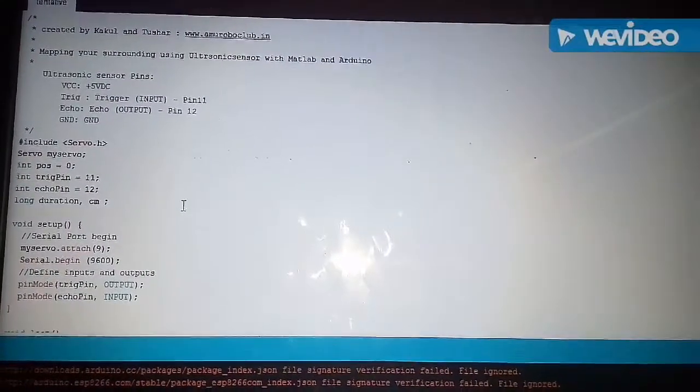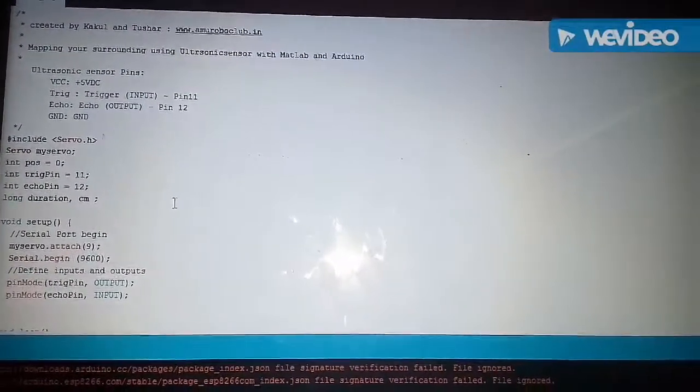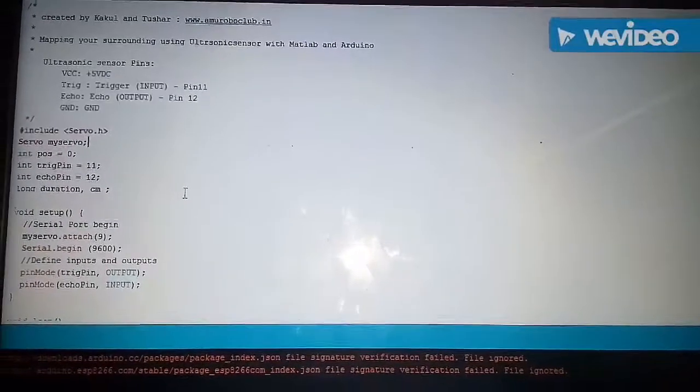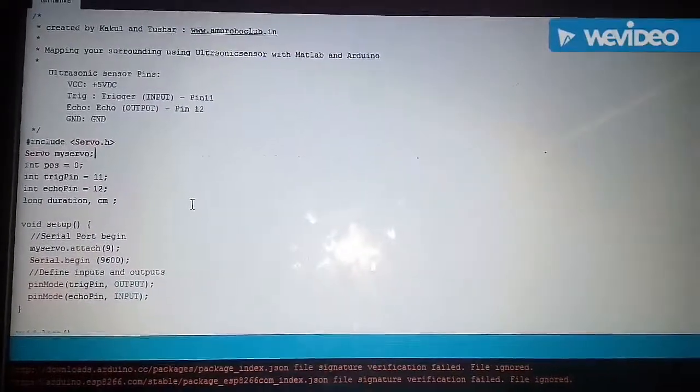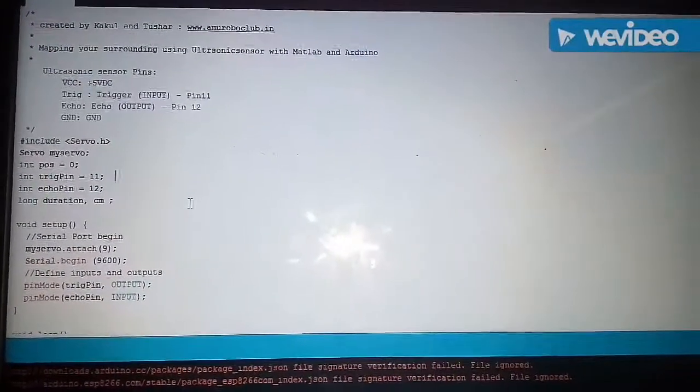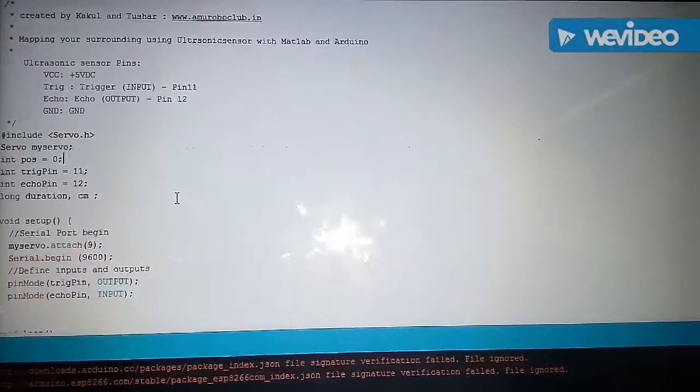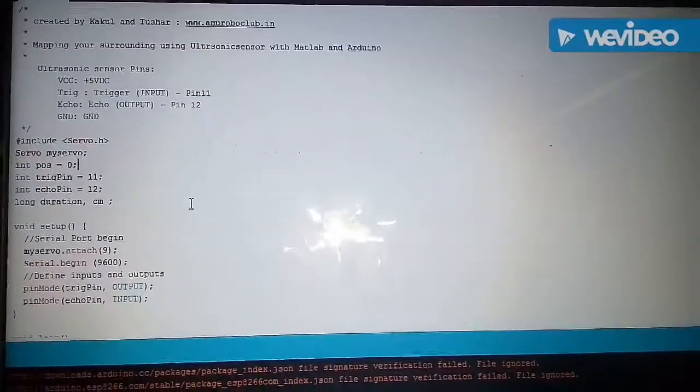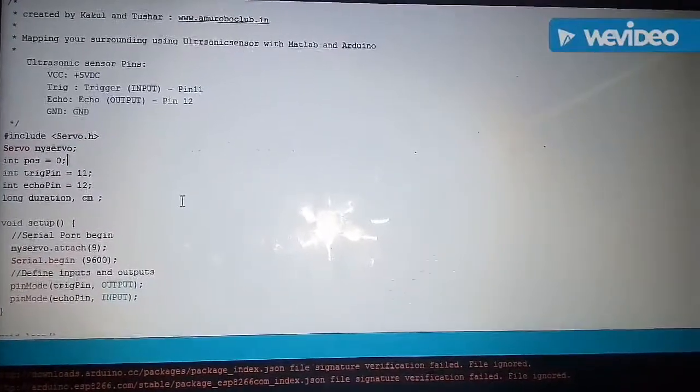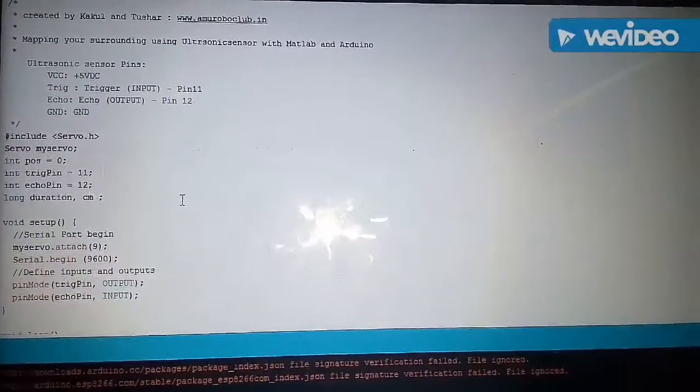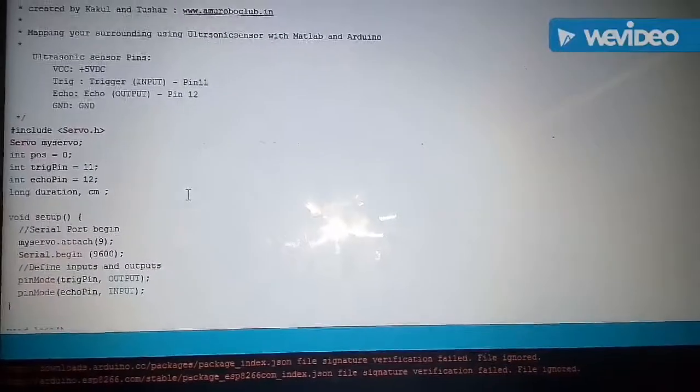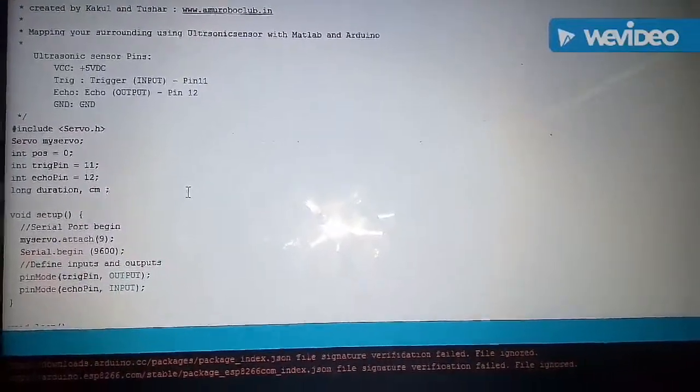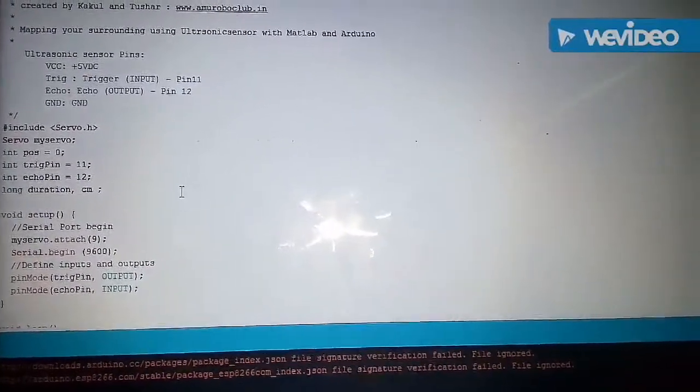So let's look at our Arduino code. In this we have first included a servo library. Then we have created a servo object and then we have declared some variables. We have first declared a position variable which will store the position of the ultrasonic sensor. Then we have declared the trigger and echo pins as 11th and 12th pin.